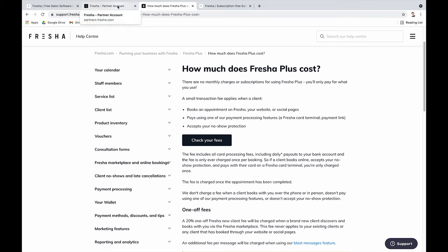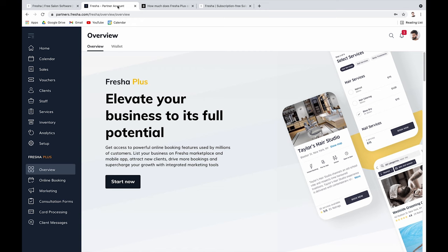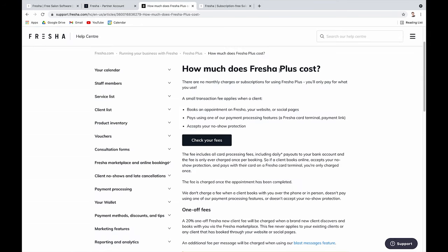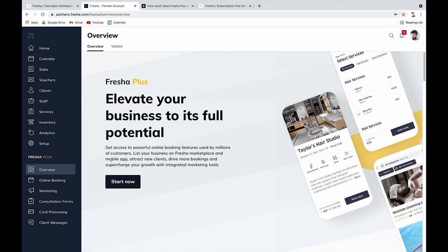A smart tip: if you're migrating from another tool, upload your existing client data into Fresha first. Otherwise, Fresha won't recognize your existing customers as returning clients when they book on the marketplace, and you'll be charged the 20% new-client fee. The third cost is a small fee for blast messages — sending SMS or email campaigns to larger groups of clients. You pay when Fresha is generating revenue for you, which makes the pricing model quite fair.